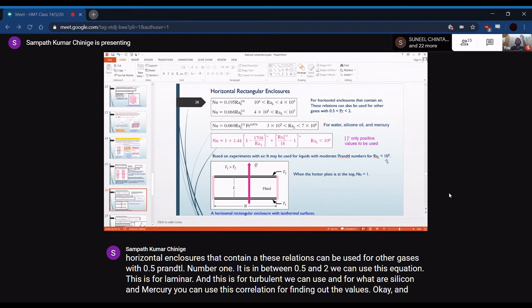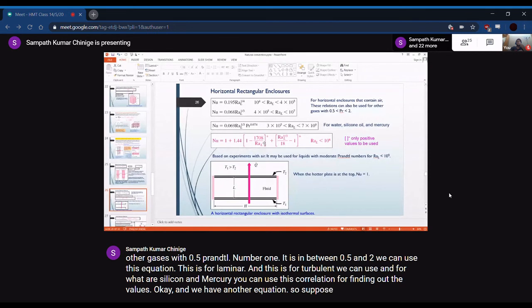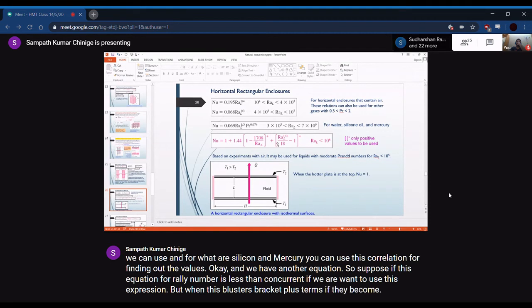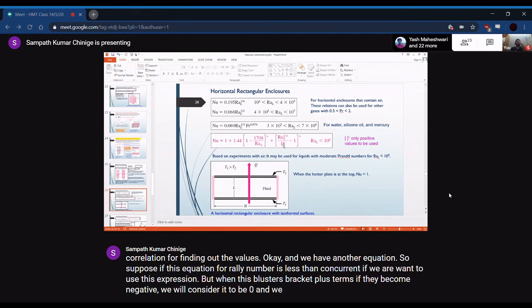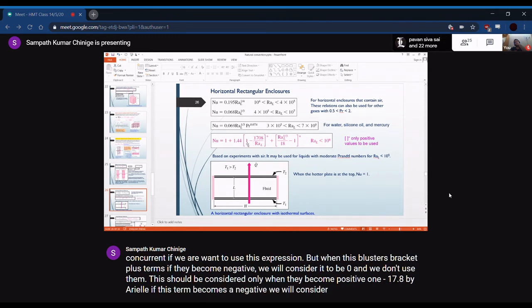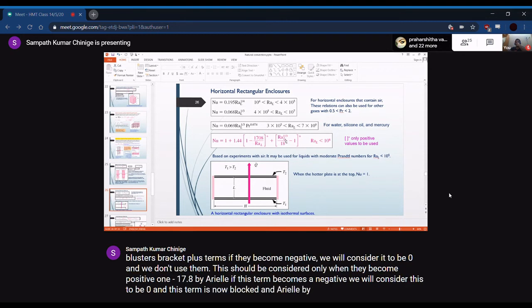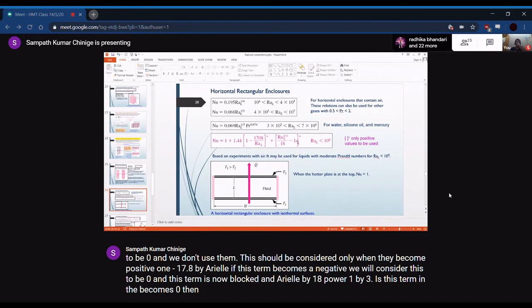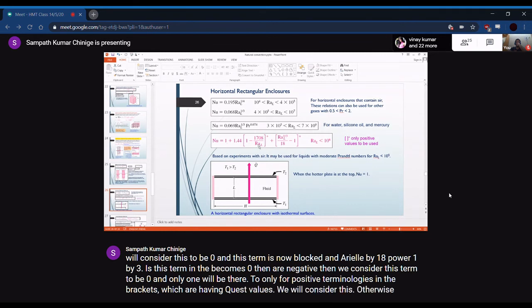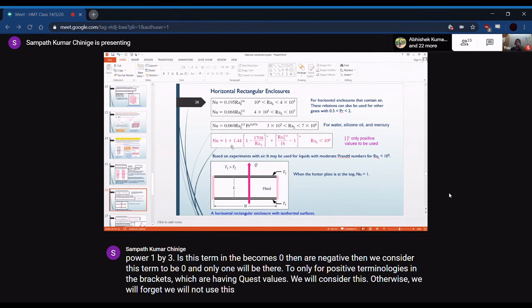For horizontal enclosures when the Rayleigh number is less than 10^8, another equation is used. In this equation, if any bracketed term becomes negative, it is set to zero and not used — only terms with positive values inside the brackets are included. The terms are: [1 - 1708/Ra_L] and [Ra_L/18]^(1/3); if either is negative, it is dropped from the expression.